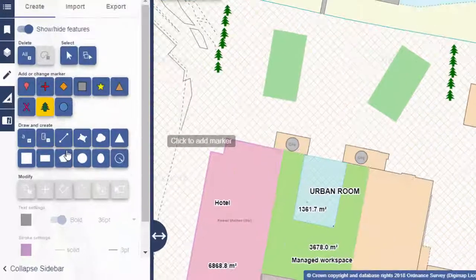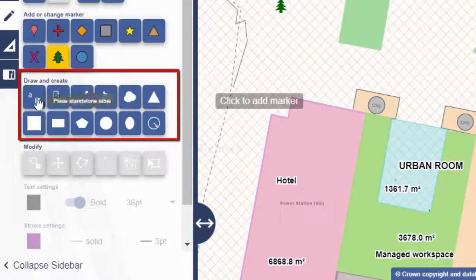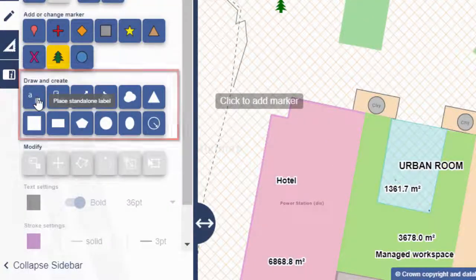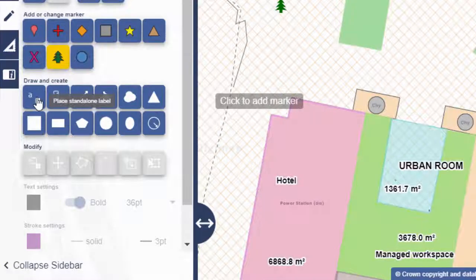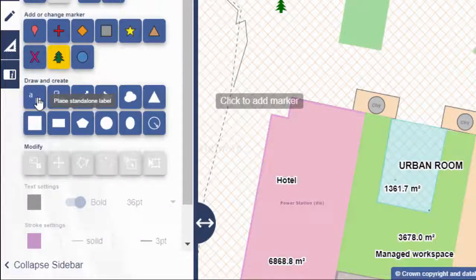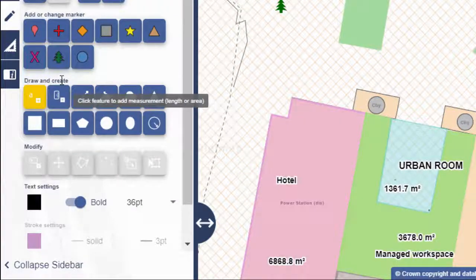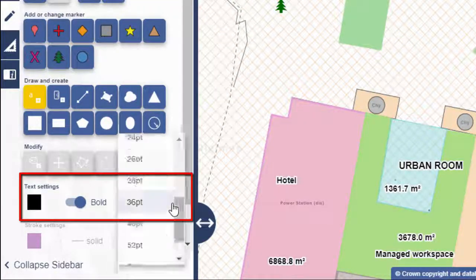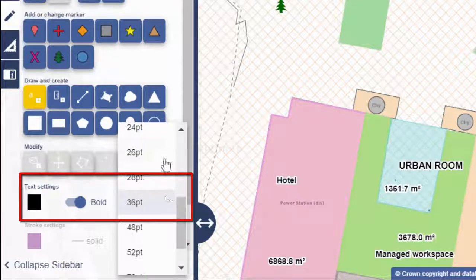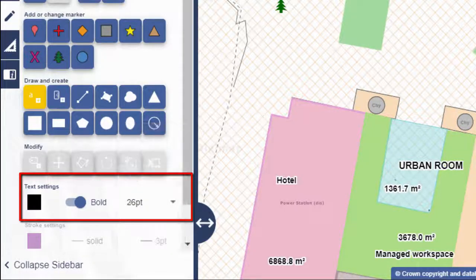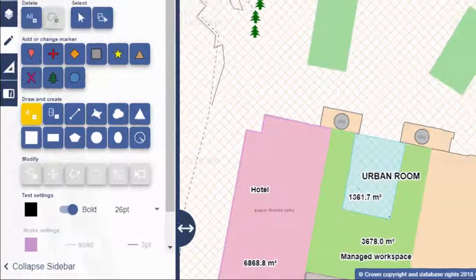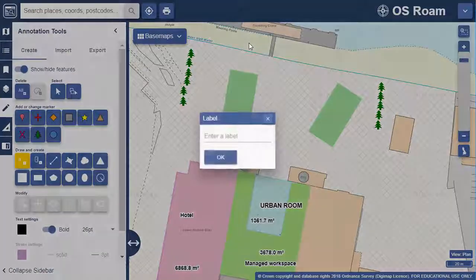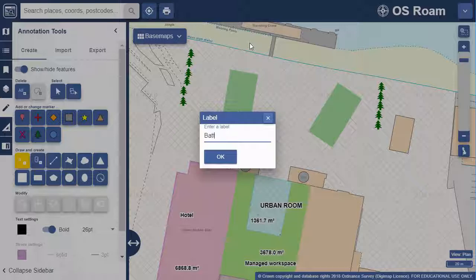The first option in the Draw and Create area is to add a standalone label. Let's add a title for our map. Select the label tool, then choose your settings. I'll go for black font, bold, and then select my font size. Click where you want to place the label, then just type your title.